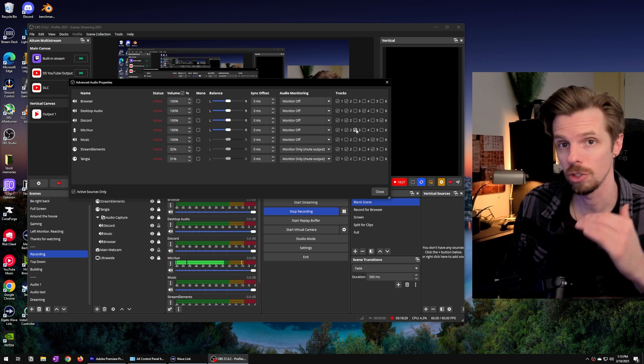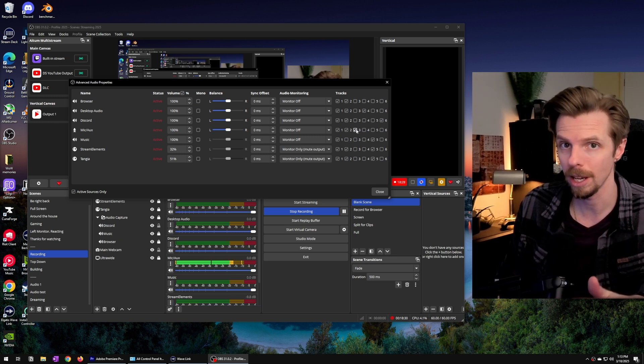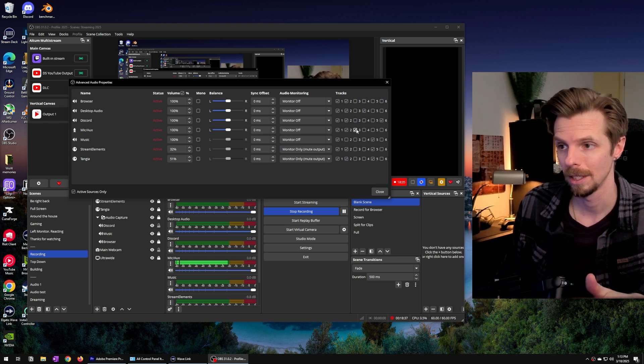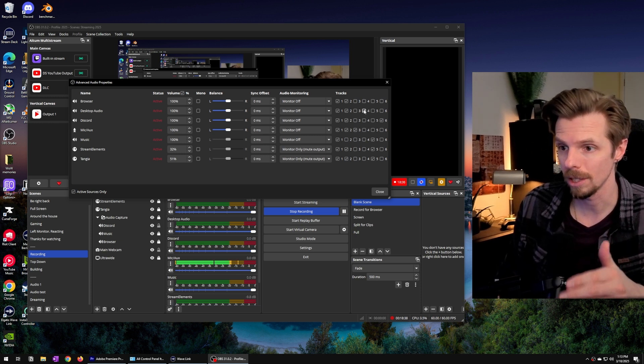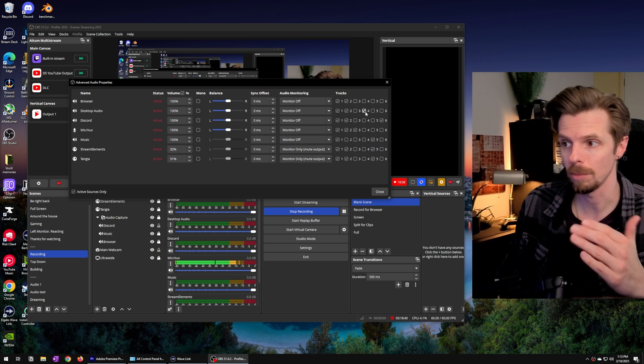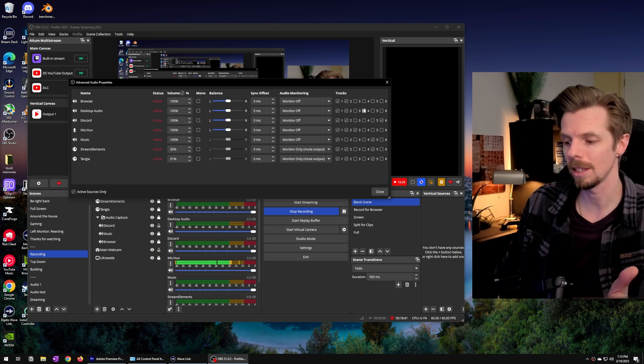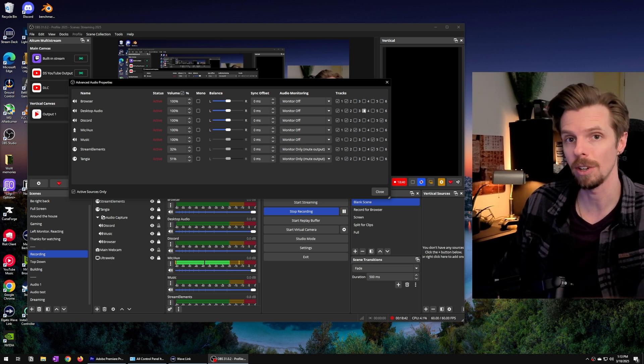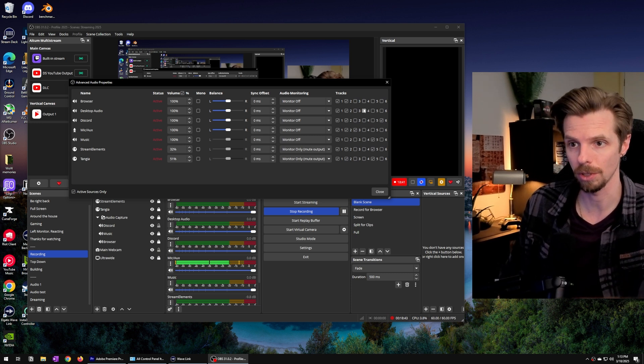Track 3 is just my microphone. Track 4 is my desktop audio. And if you remember we made this our default audio source.